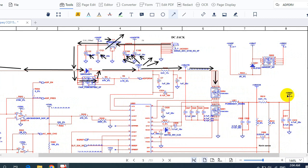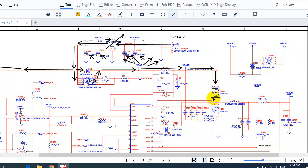Here we have plus VBDC — this voltage is to charge the battery. We will get 19 volts here. And as you can see, we have the gate control signal: drive high for this MOSFET, and drive low for the other MOSFET.